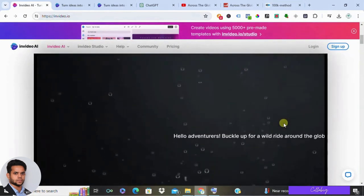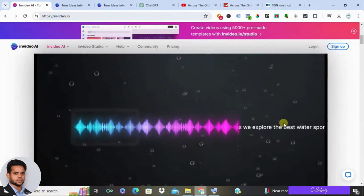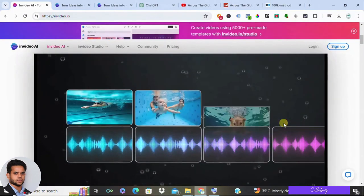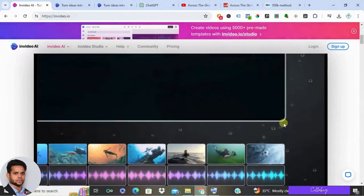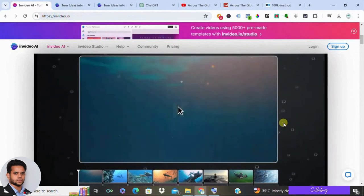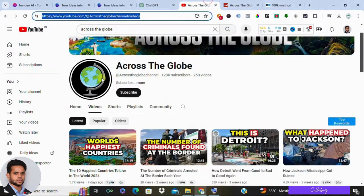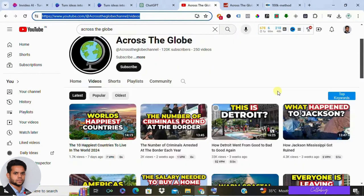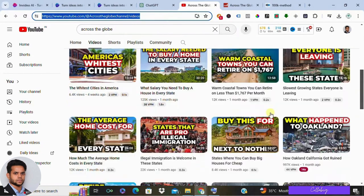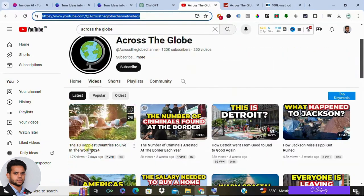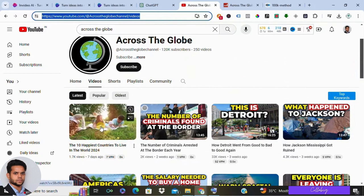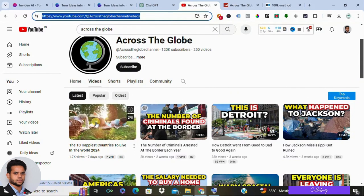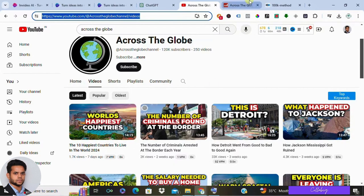Join us as we guide you through each step, ensuring you become a pro at crafting captivating content with ease. Let's look at this channel Across the Globe as an example. These people are working on a particular niche and we are going to take the recent video as an example and create the exact same video with different look and feel by making use of InVideo AI.